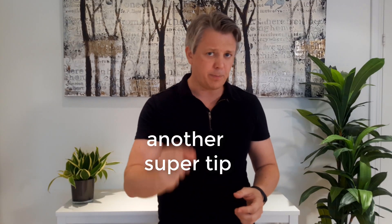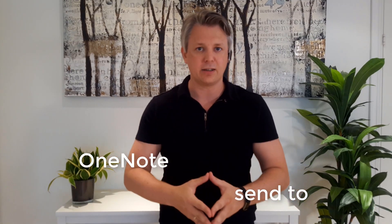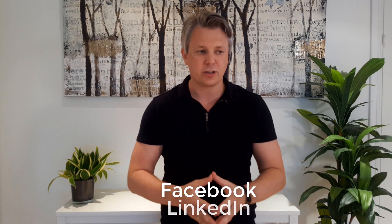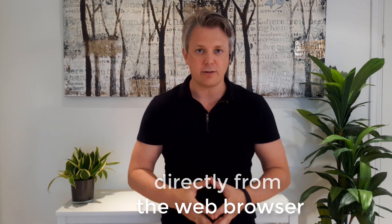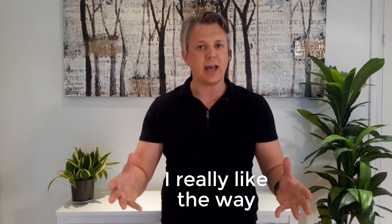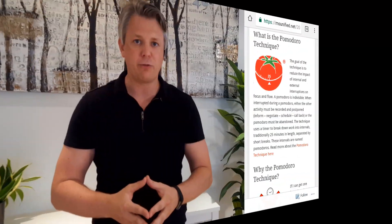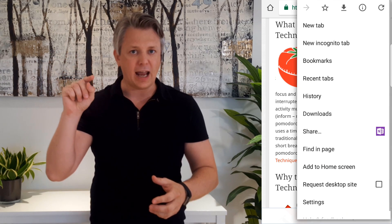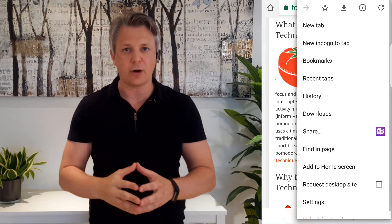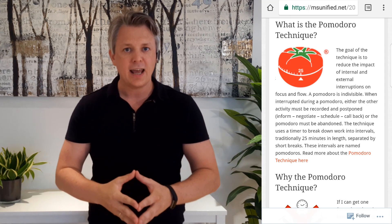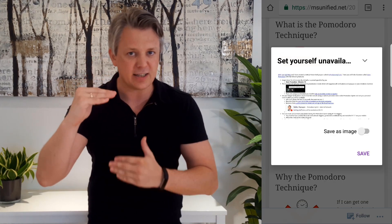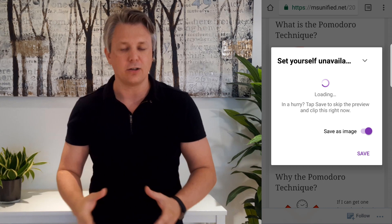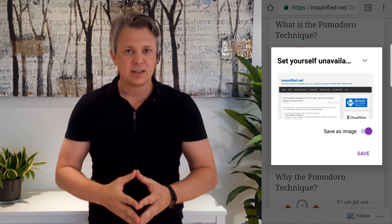Another super tip is send to OneNote either from social media like Twitter, LinkedIn, Facebook or you can do it directly from the web browser. I use Chrome and I really like the way OneNote captures a web page. So if you go into Chrome you go into the menu and you can send to OneNote directly from that web page and it will actually store the web page either as picture or the whole article. That is really nice.